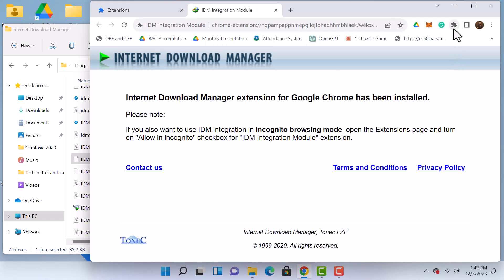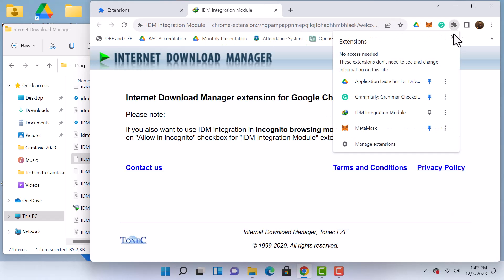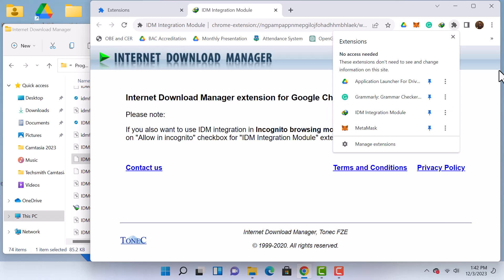Now return to the Extensions page, and you will see IDM listed there. Pin it for easy access, ensuring it is always readily available.